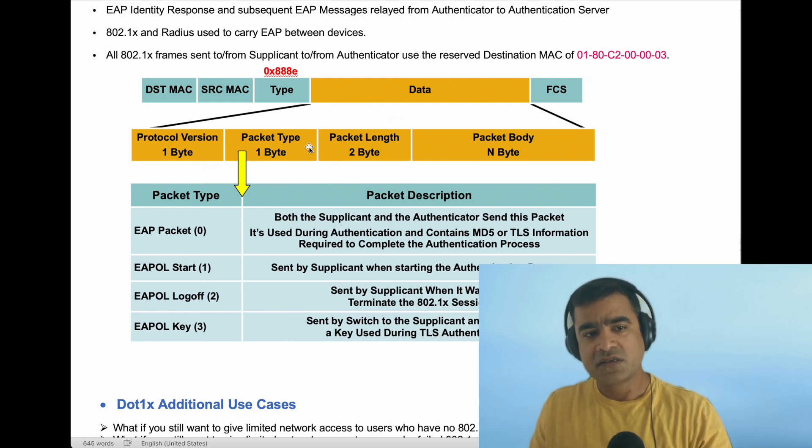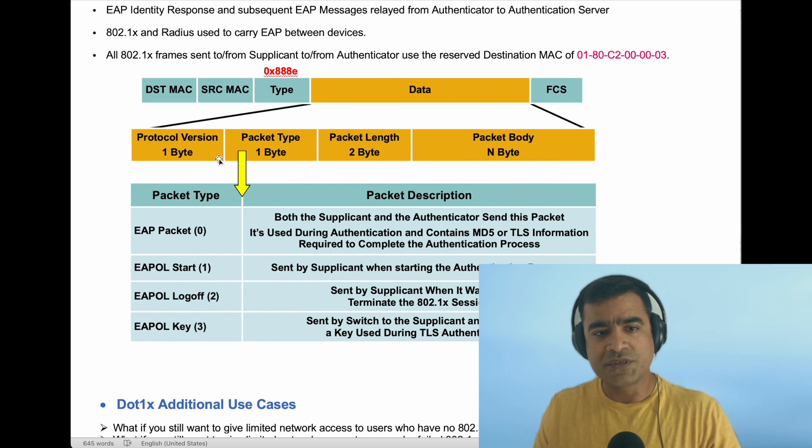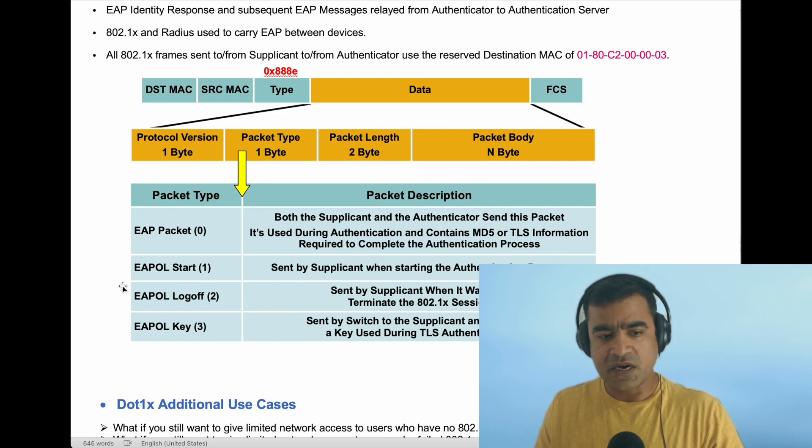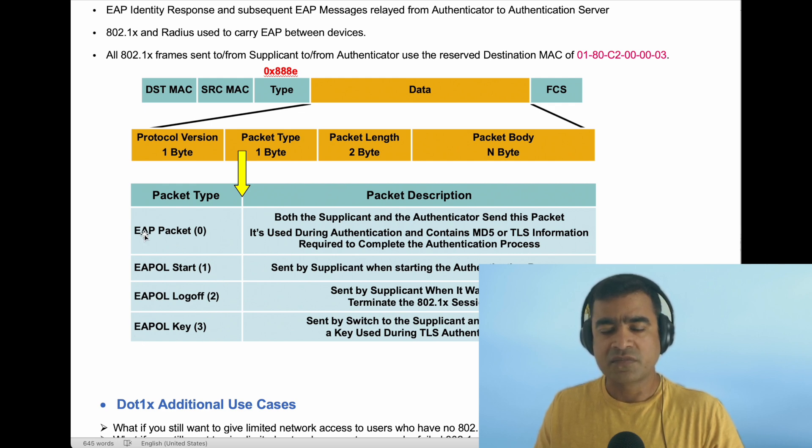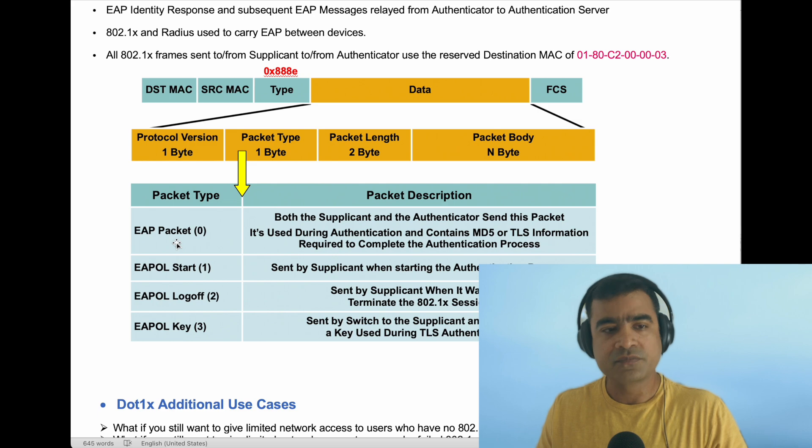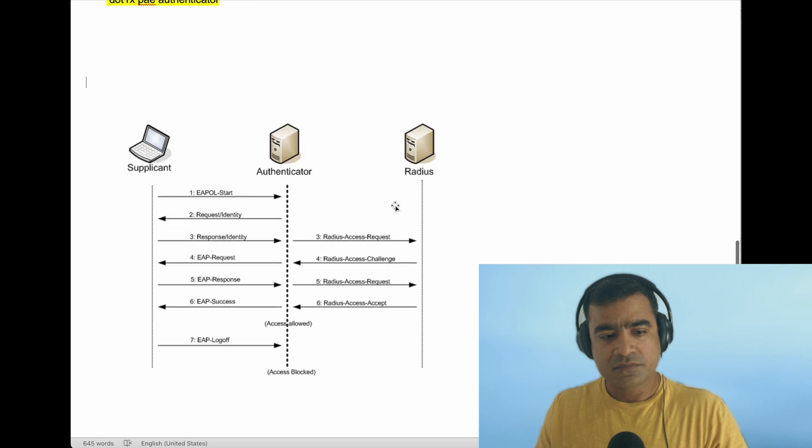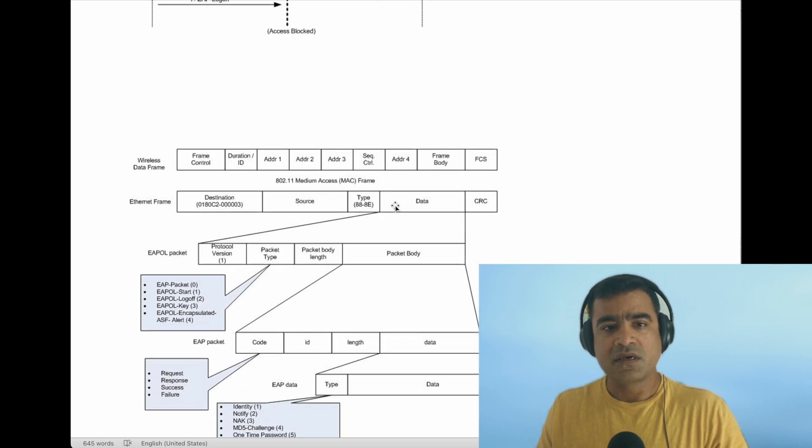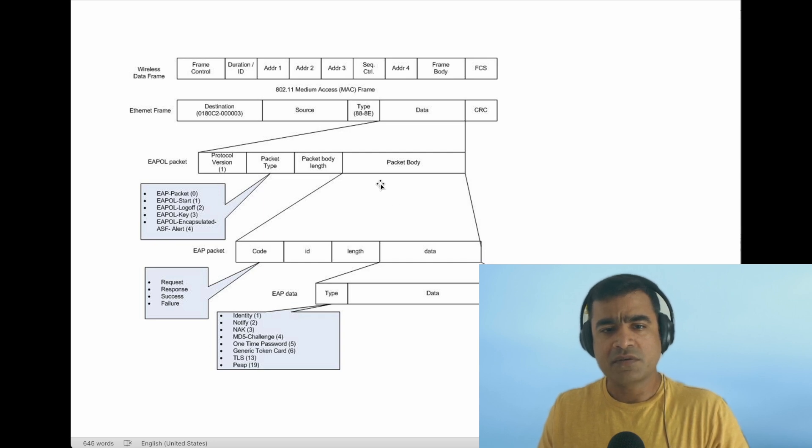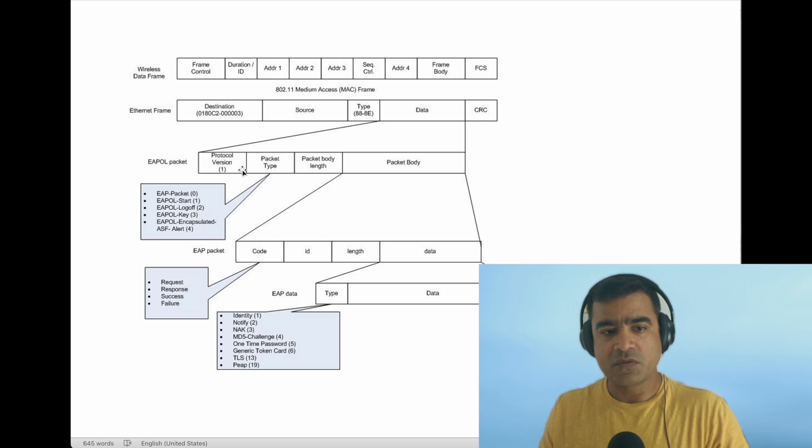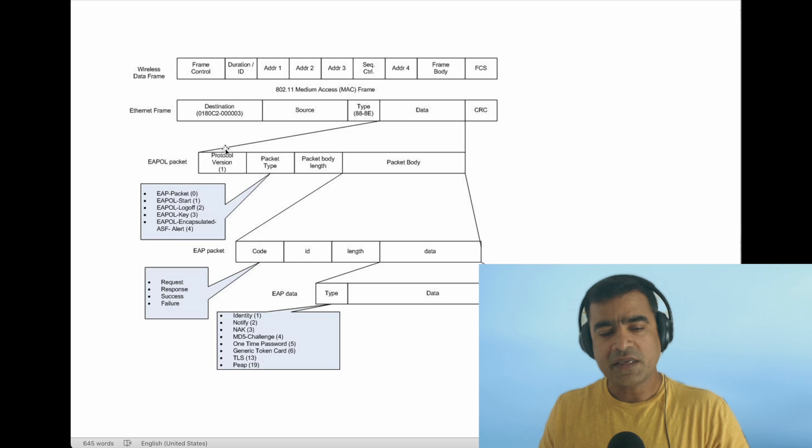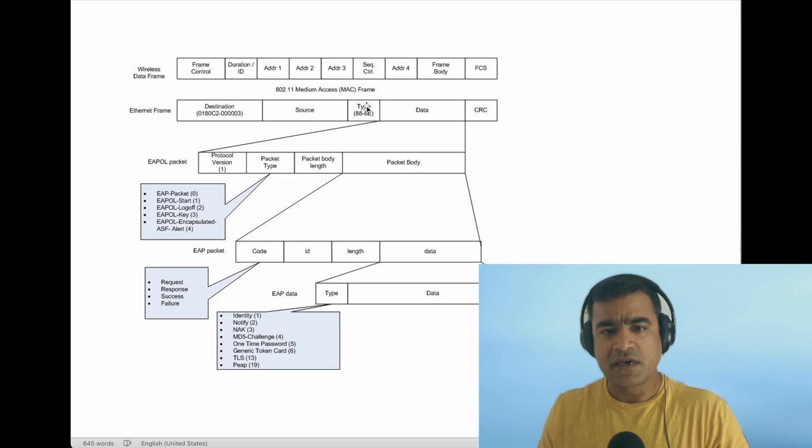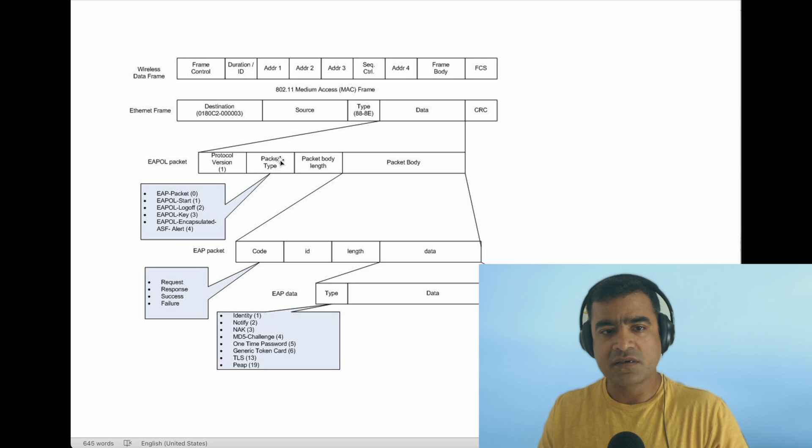Within the data, you have different fields: protocol version, protocol type byte, and packet type. The packet type can be EAP Packet, EAP-OL Start, EAP-OL Logoff, and EAP-OL Key. You will see these things in the Wireshark capture. Let me show you another picture, which is a double-click on the packet itself. As you can see, we have the type 0x888E. Within the data, if it is an EAP-OL packet, we have the protocol version field—it can be set to 1 or 2.